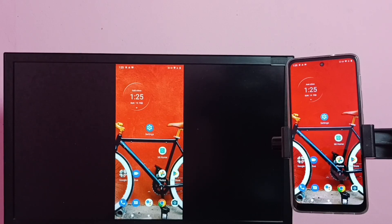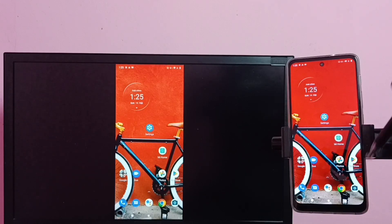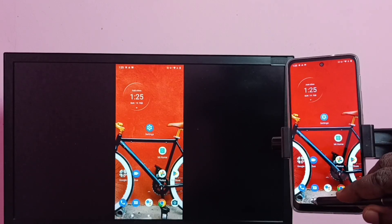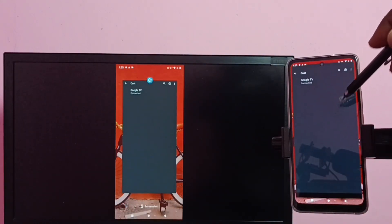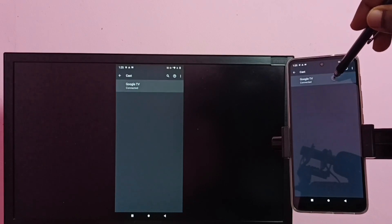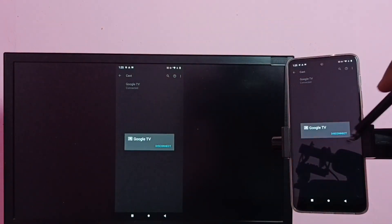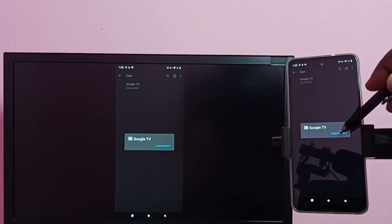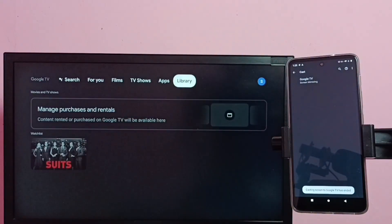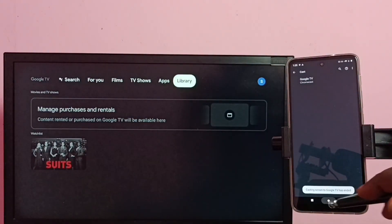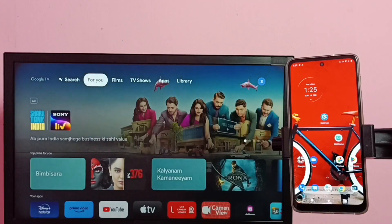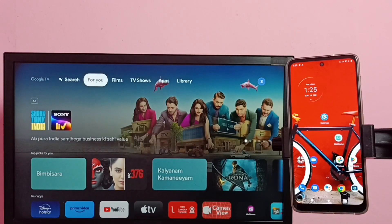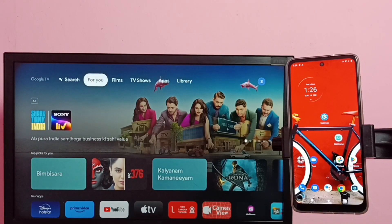If you want to disconnect, again go to cast, then tap on TV name, then tap on disconnect. Okay done, so I hope you have enjoyed this video. Please subscribe my channel, please like and share the video.